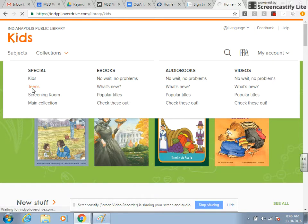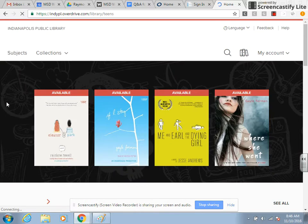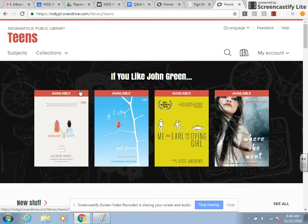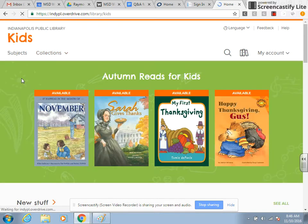You'll notice the teen section looks very similar to the kids section — it functions the exact same way. These are just higher-level books. So you can switch between either the kids or the teen section.